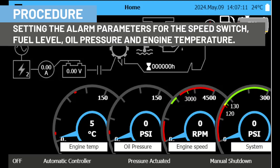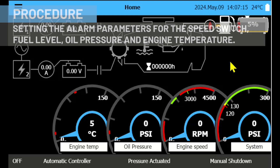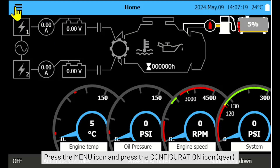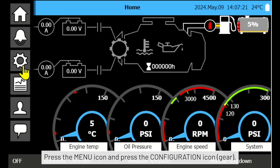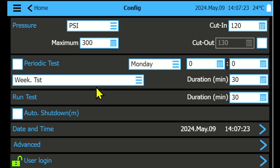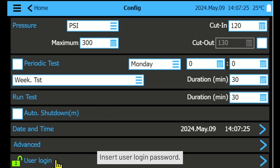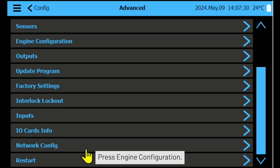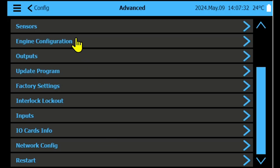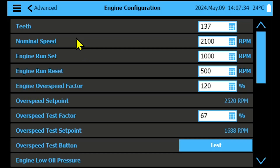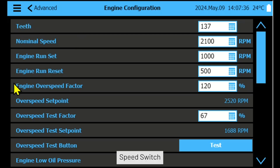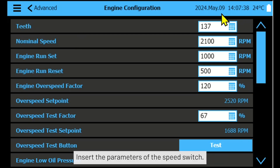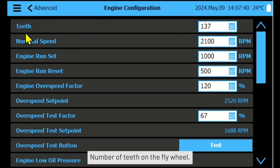Setting the alarm parameters for the speed switch, fuel level, oil pressure, and engine temperature. Press the menu icon and press the configuration icon. Insert the user login password, press Advanced, then press Engine Configuration. Speed switch: insert the parameters of the speed switch, including the number of teeth on the flywheel.